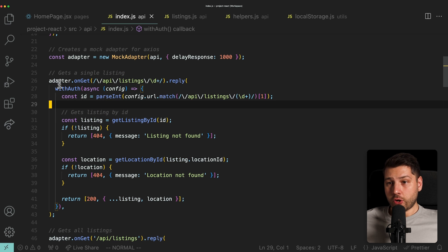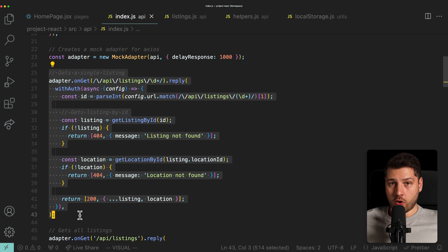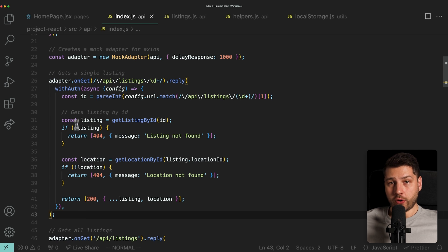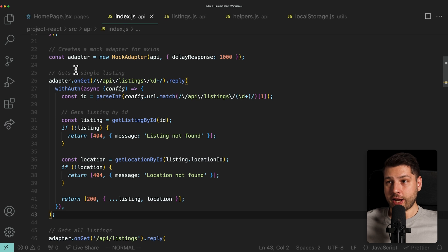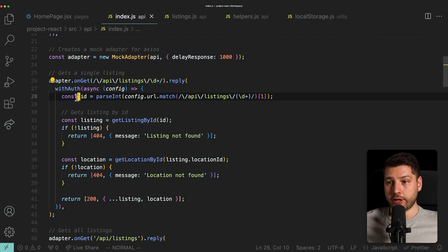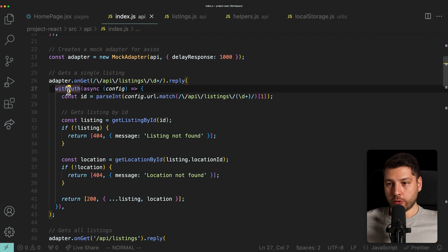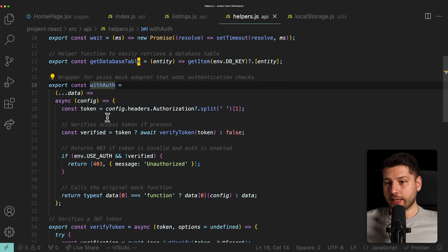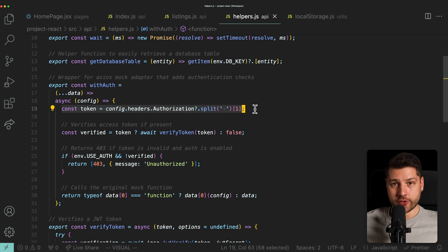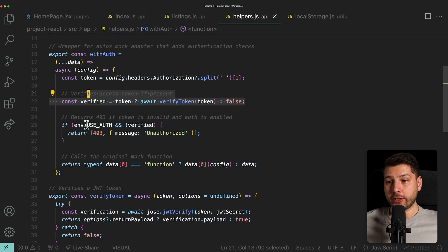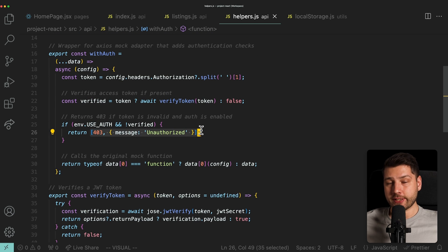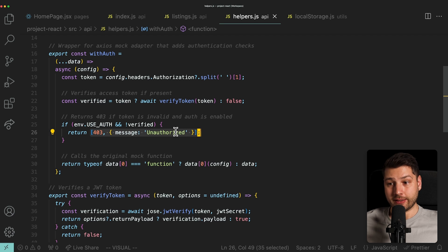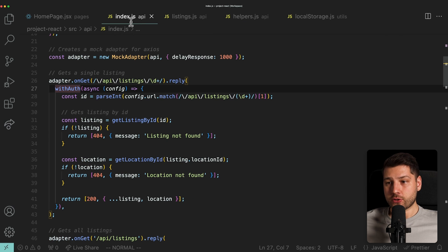The only thing that is different is that the data isn't actually retrieved from an endpoint, but from these functions. And even though this code runs entirely on the client, so on the front end technically, this code is exactly like the code that you would see in a real backend. So first we're checking if the user is authenticated using this with auth over here. We're basically checking the token in the config.headers like you would in a real fetch request. Then we're verifying the token. And if the user is not authenticated, we're returning a response that says 403 unauthorized. This is exactly the same thing you would have in a real backend.